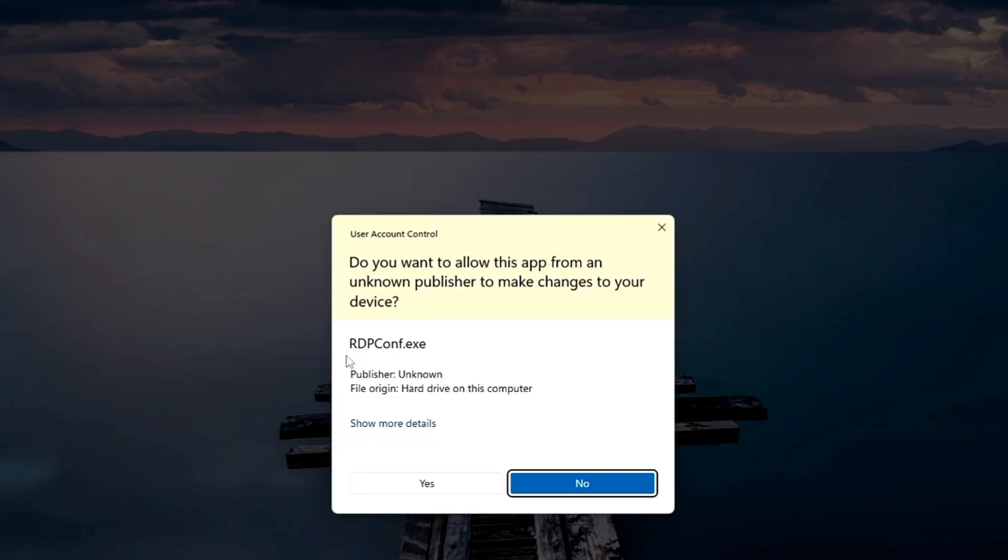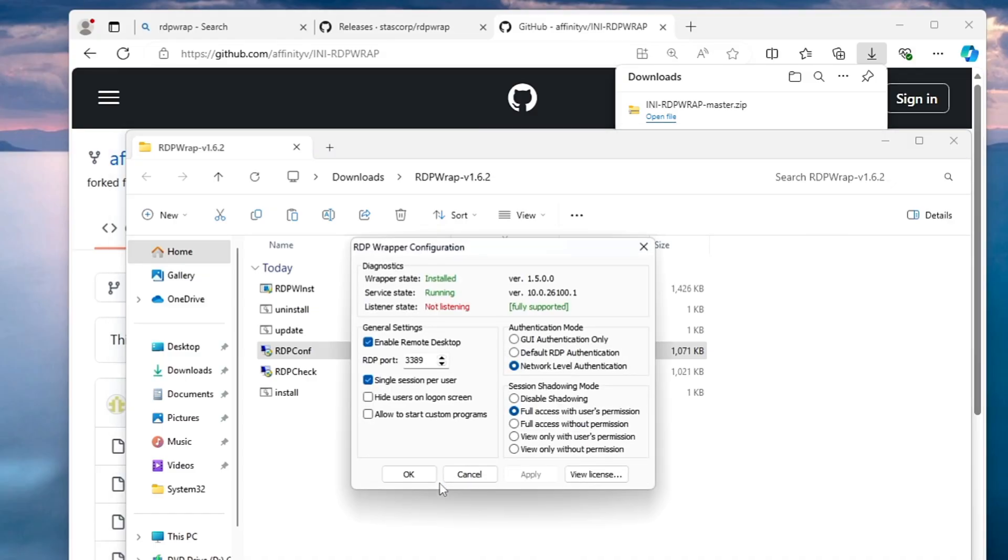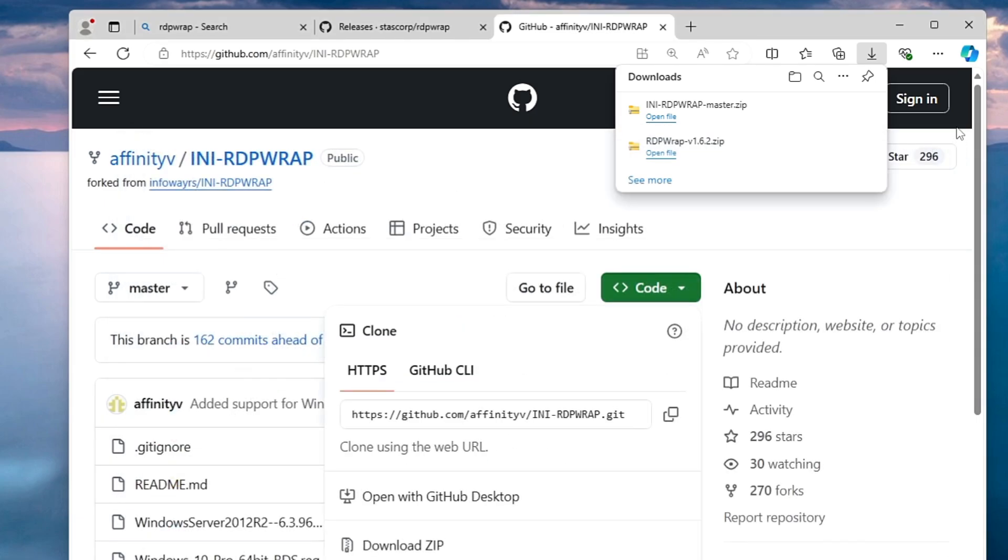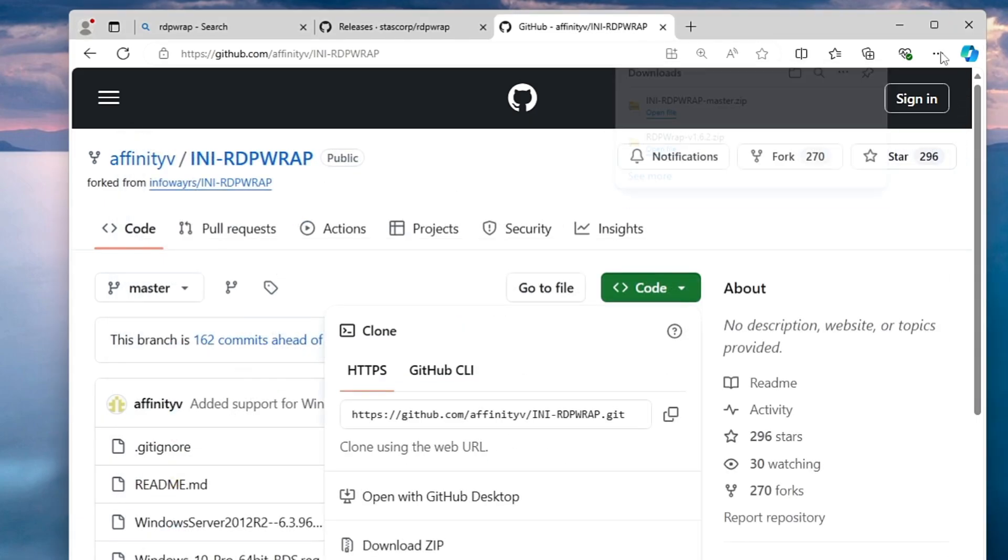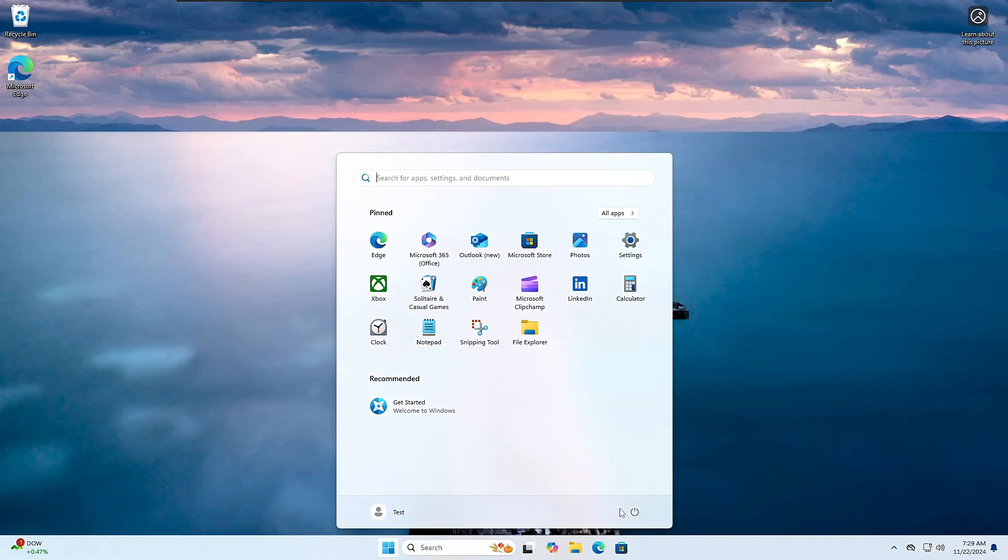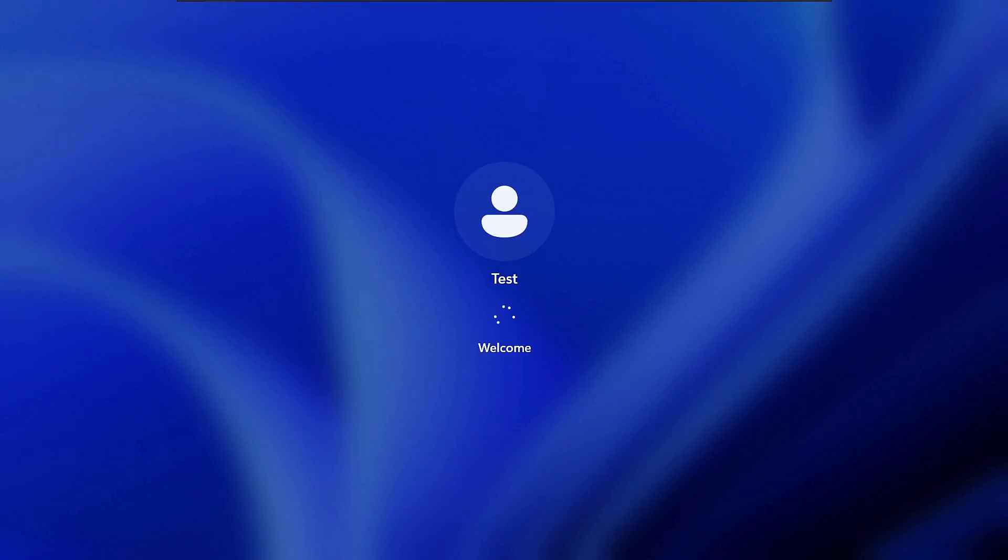Now this time if I go back and bring up the RDP config file, click on yes, it says listener state not listening but it says fully supported now. What we have to do, we just need to make a single restart and after that you will find that everything is working absolutely perfect. So let me go ahead and restart it.